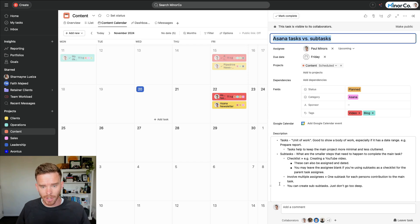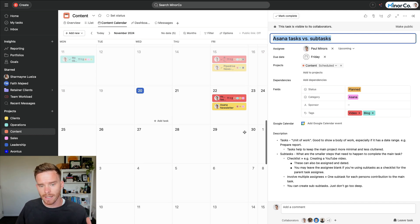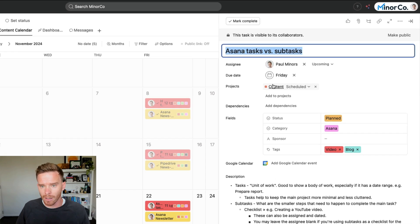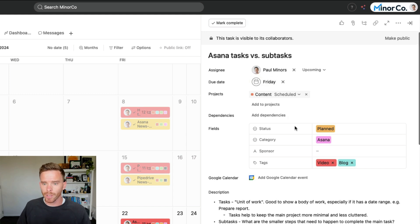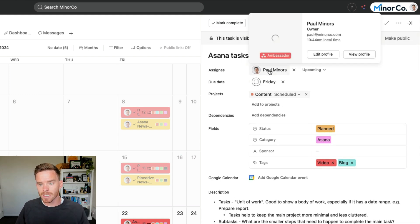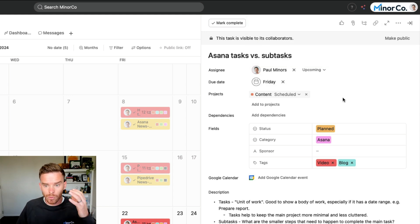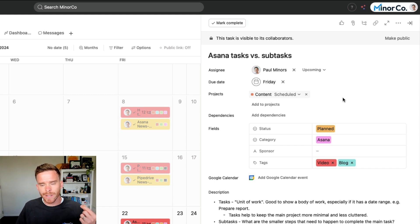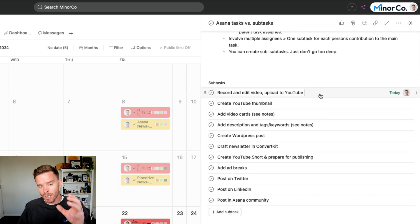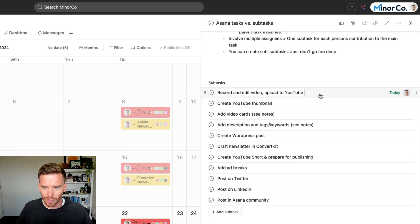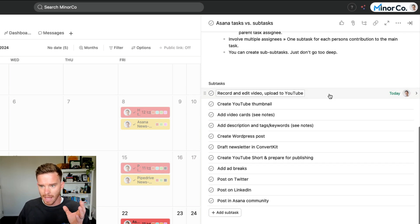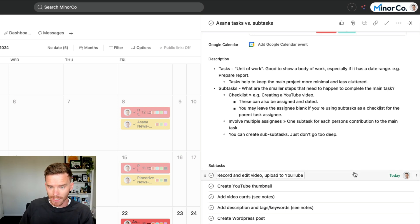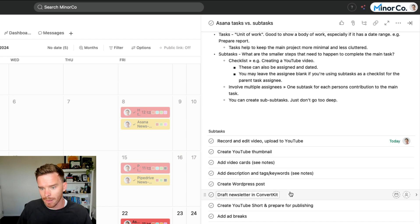Here's an example from our main Asana account. I'm in this content project here. This is where we plan videos, blog posts, and content that we're producing. Each piece of content is represented as a task. So this video you're watching right now, Asana tasks versus subtasks, I've set up as a task right here. It's due this Friday because that's when I'm planning to publish and release this video. The task is assigned to me, Paul. I'm the main person responsible for completing this task. But creating a video like this involves a few different steps, and I also want to make sure we don't miss an important step. So down here, we have subtasks.